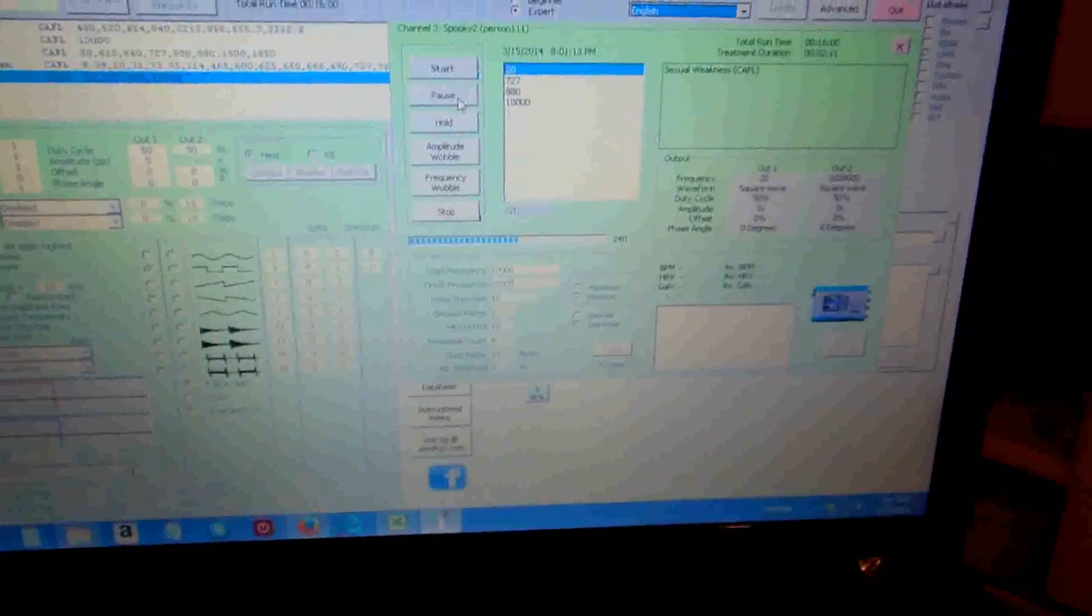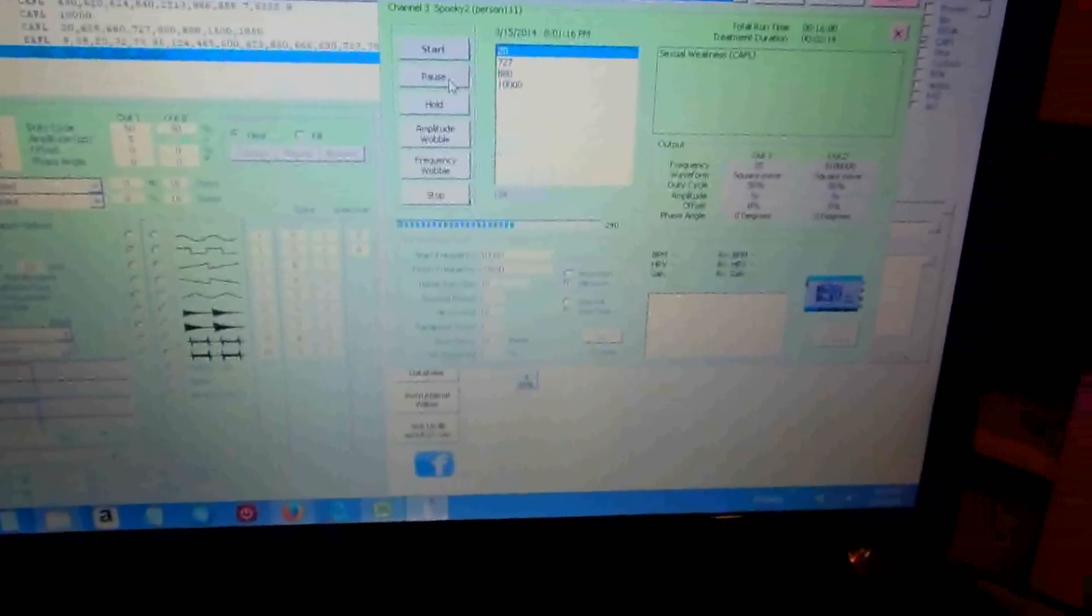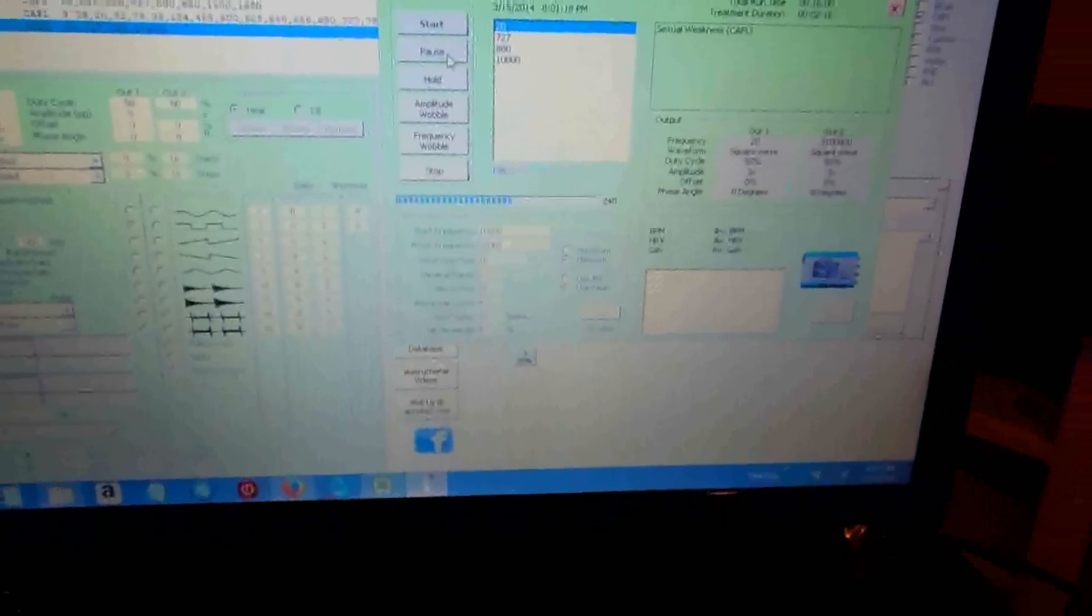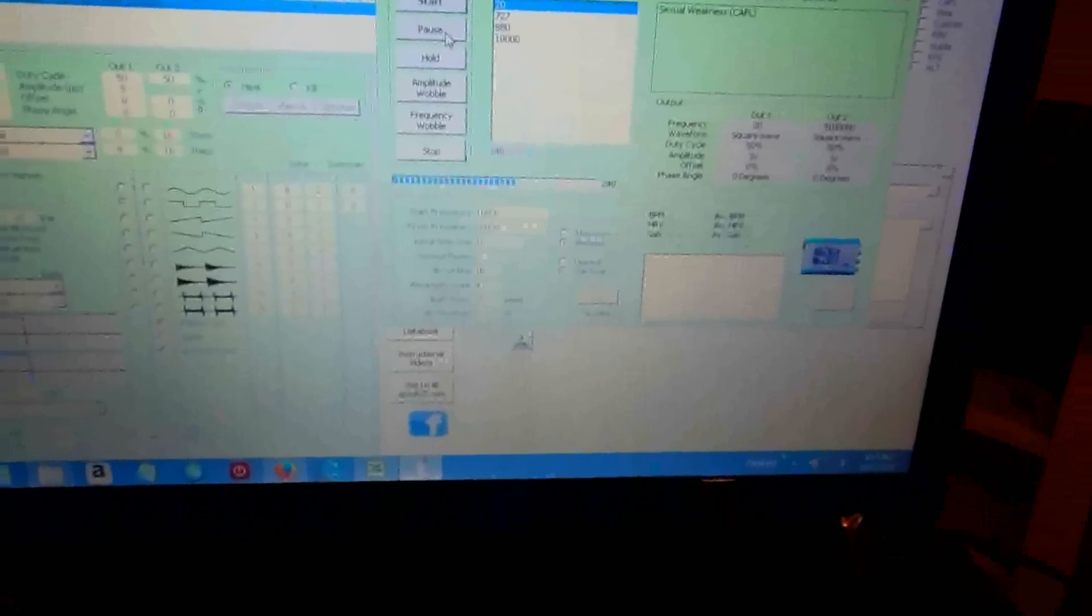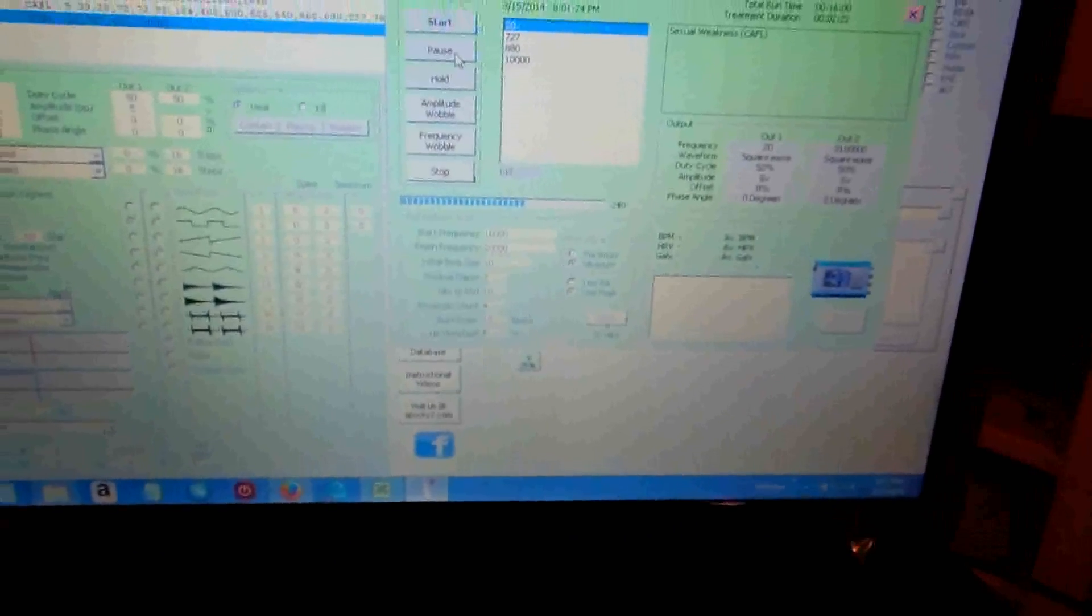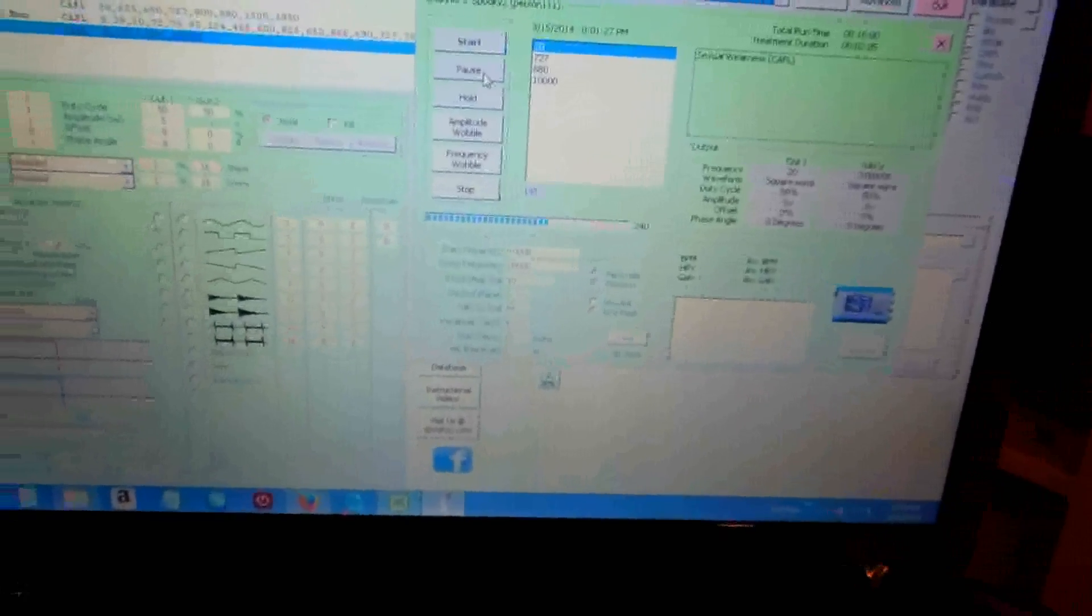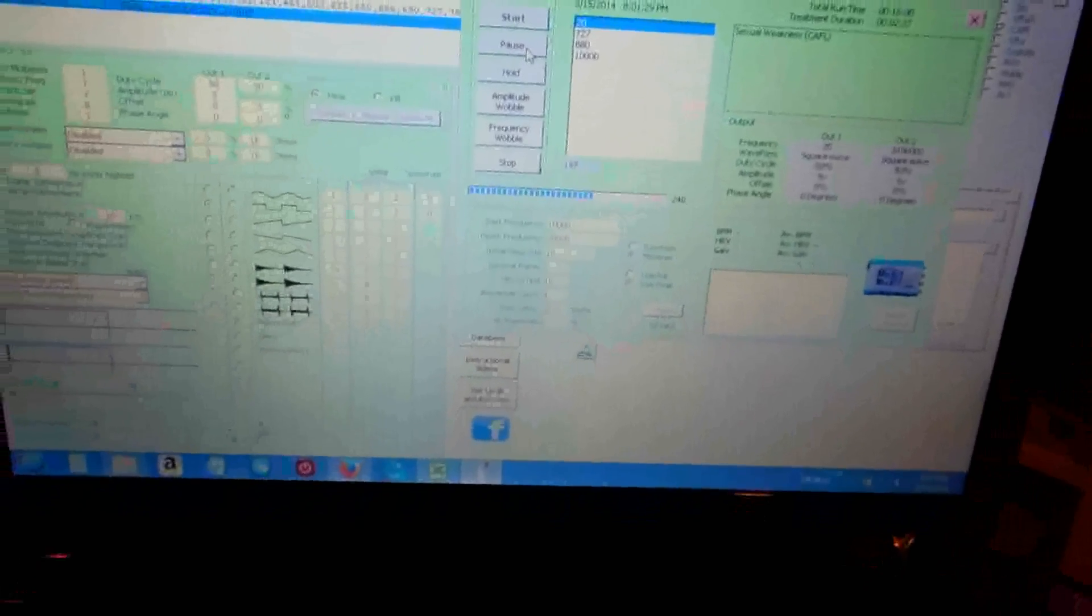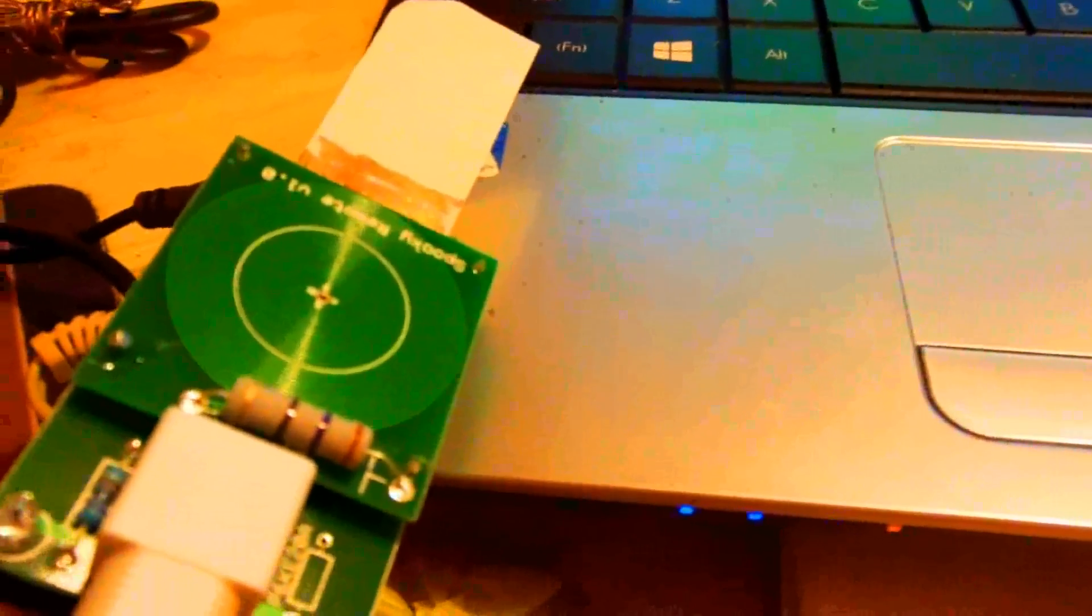Like I said, the 10,000 frequency allegedly is the frequency of the cell, so if the frequency of the cell is low, it's supposed to help it out a little bit. I don't know how well this works, I'm curious. I don't feel a thing, I can't tell I'm being treated with any kind of frequency.